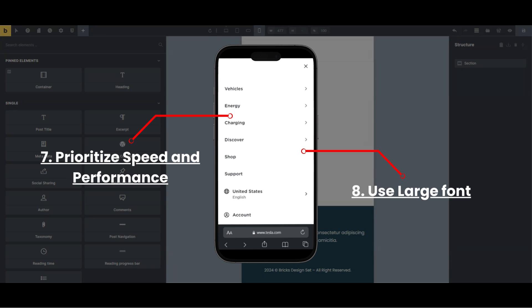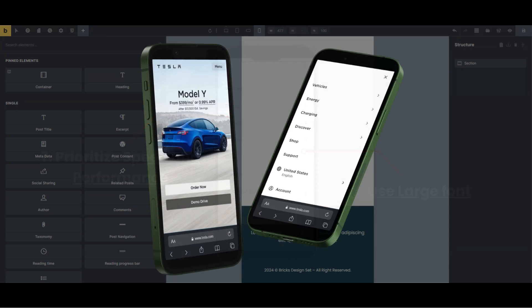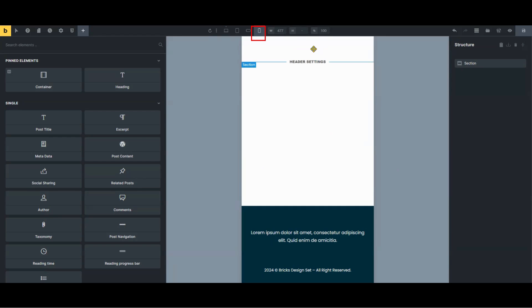Now that we've gone over the best practices for creating your mobile first mega menu, let's actually get to the tutorial. We are now on the editor page where we can edit the header section.